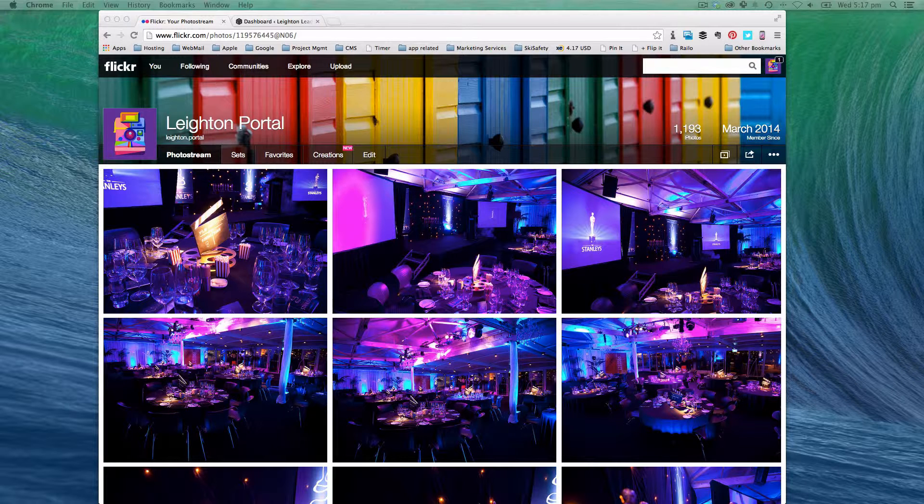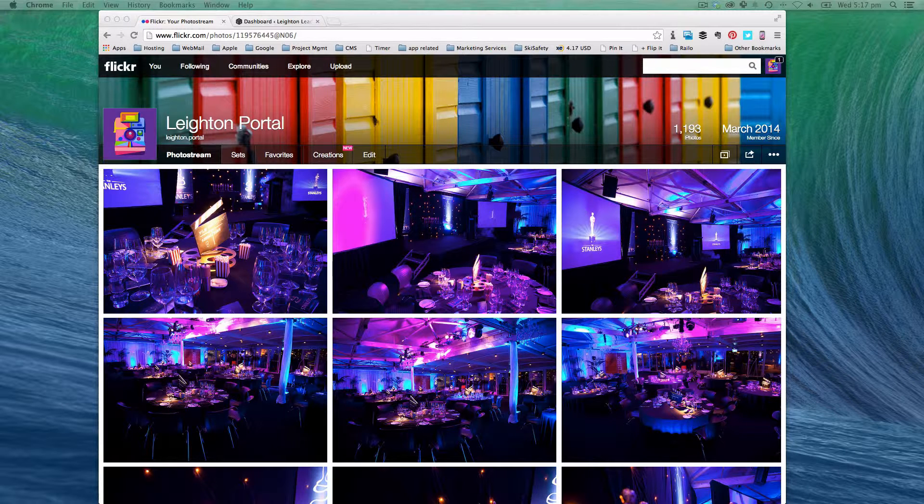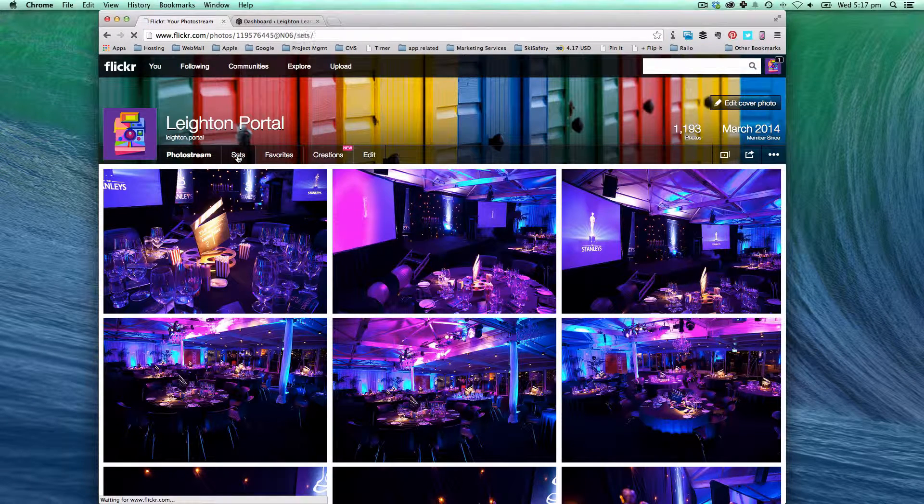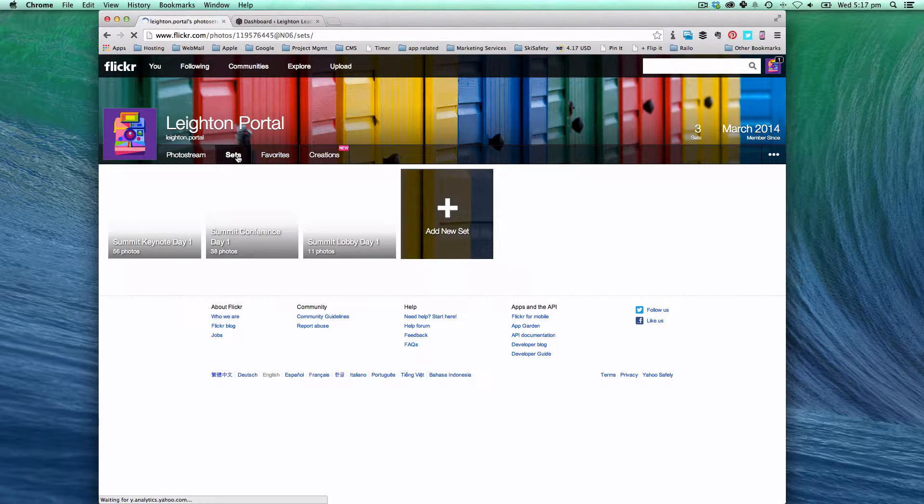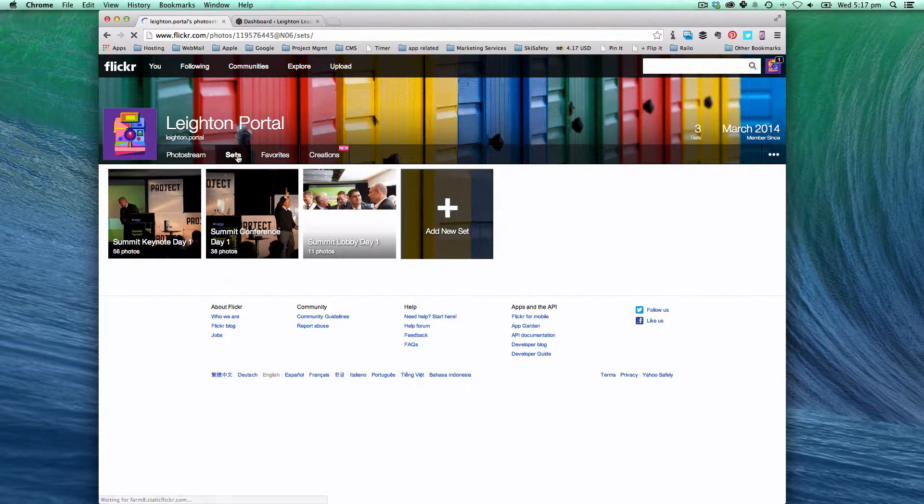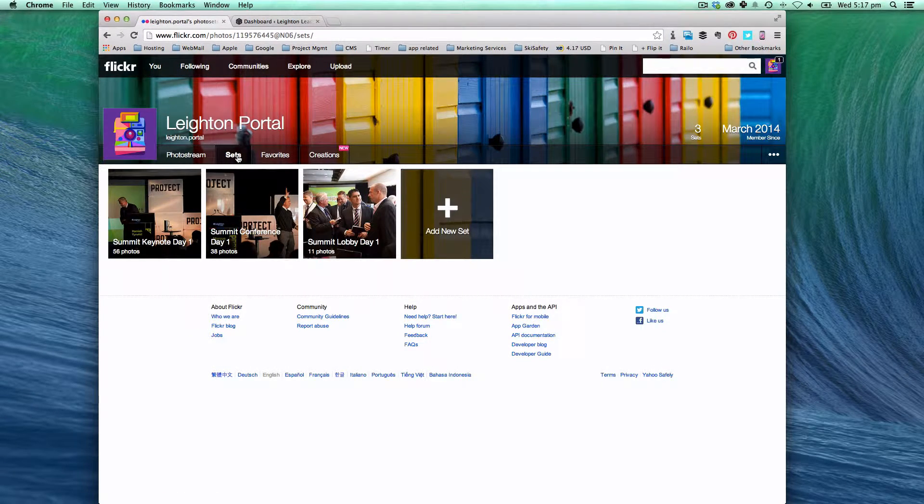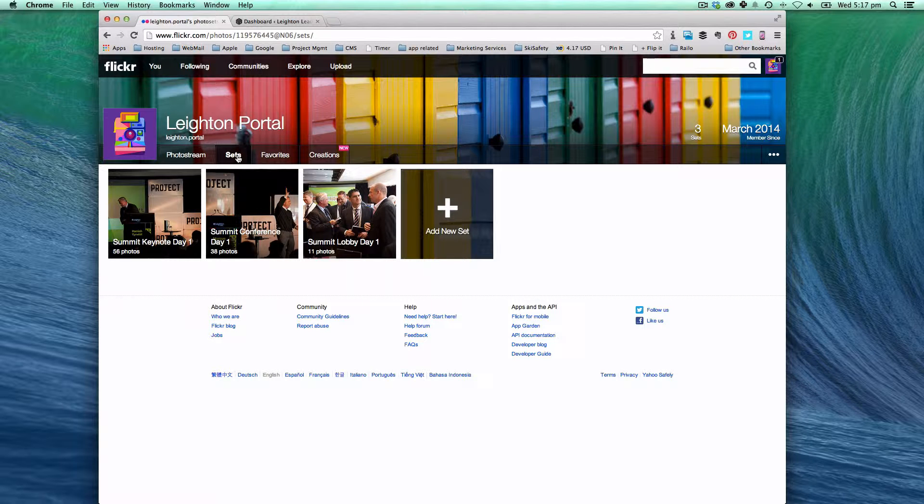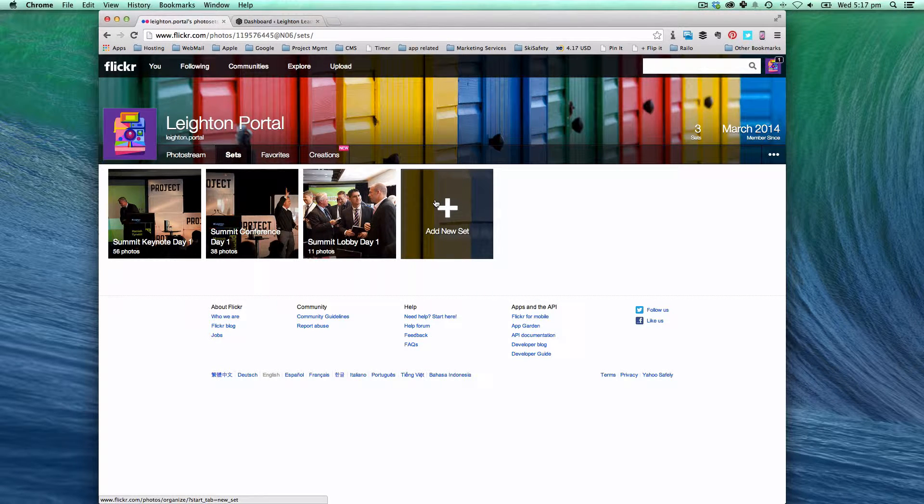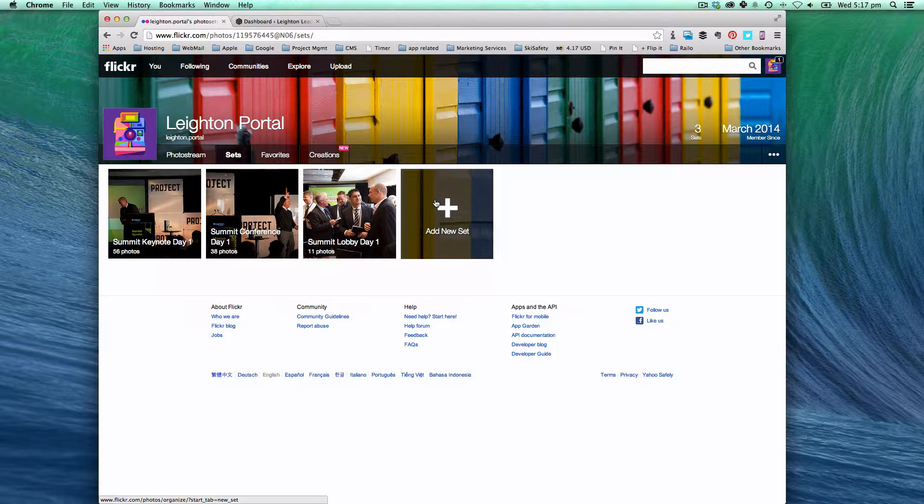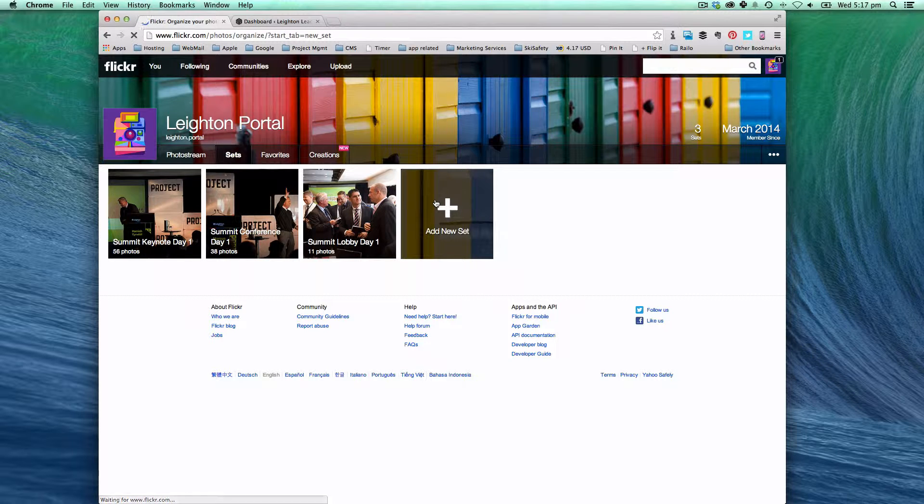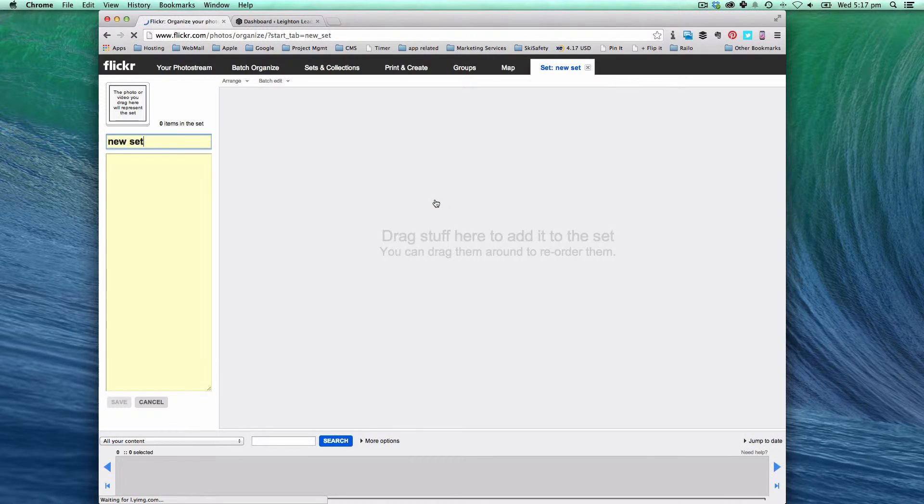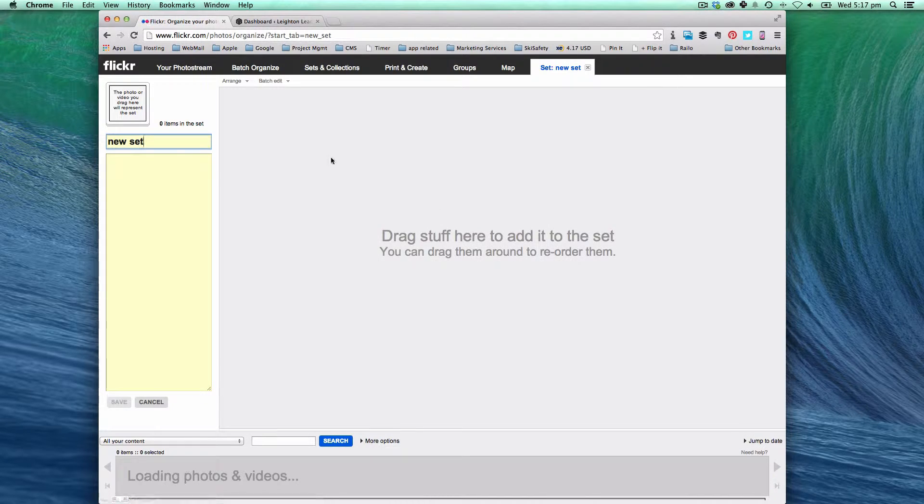The first thing that's important to note is that when you upload your images to Flickr you should put them all up into sets. Sets are like galleries in Leighton and it allows us to divide up the photo stream into sections and then you can use those sections on the Leighton Leaders site.